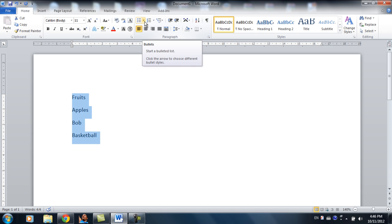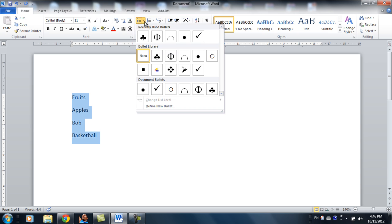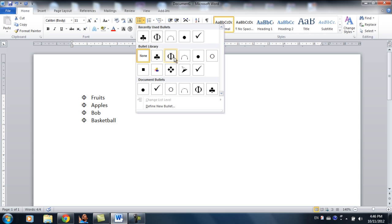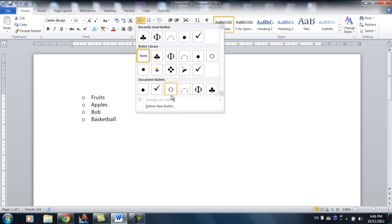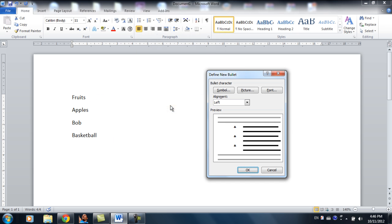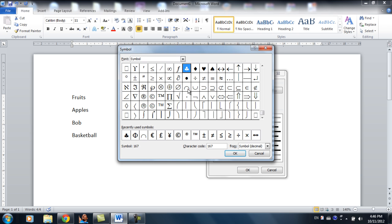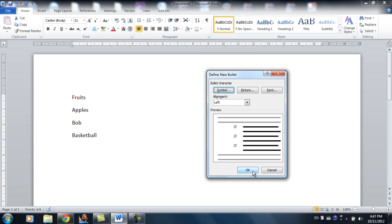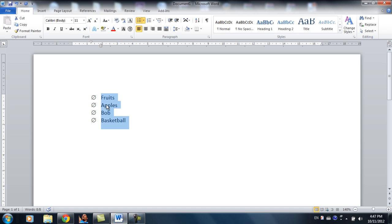But you do sometimes need a bullet list. You click this and there's a ton of different bullets, icons, or symbols you can choose from. But sometimes you're not happy with the default, so what you can do is define new bullets and symbols. There's a ton of symbols over here you can choose from. So let's say I want this symbol right here. I'll click OK. Click OK again. Now it's changed the symbol.